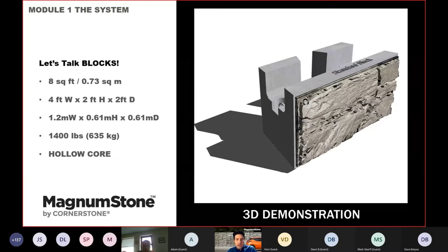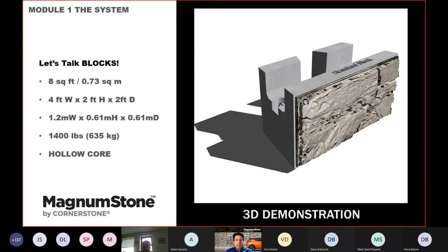The face of a standard Magnum Stone block is eight square feet, or 0.73 square meters. The weight is 1,400 pounds, about 635 kilograms, making it a relatively lightweight large block system. The hollow core is a key feature with significant advantages.